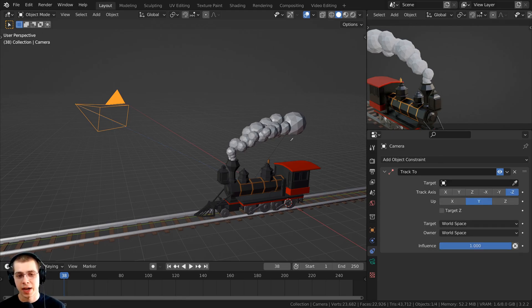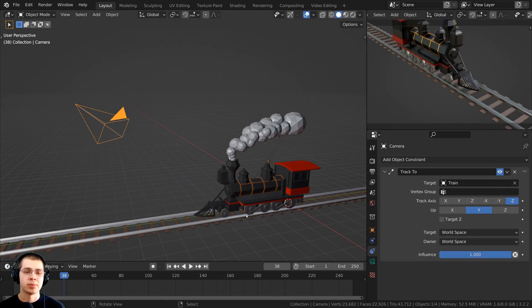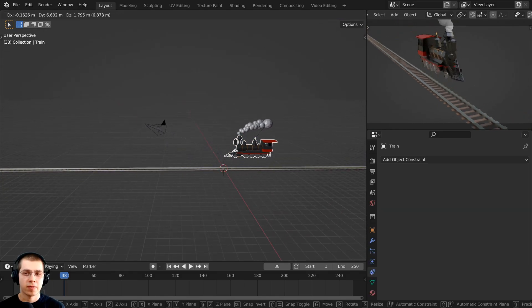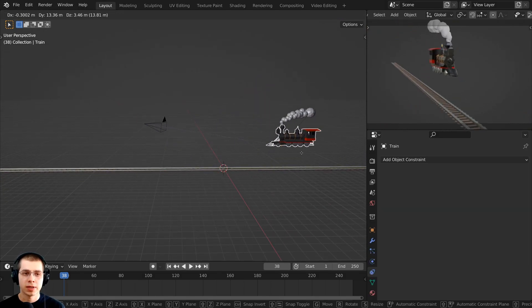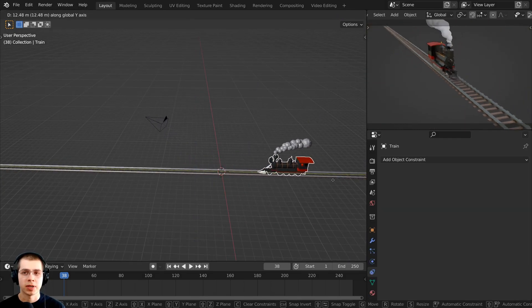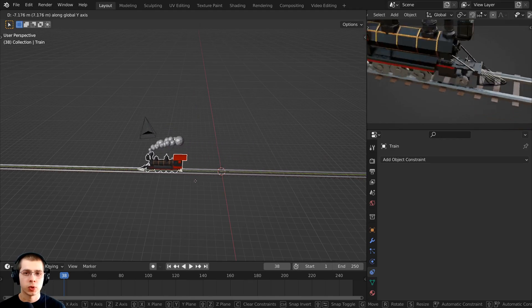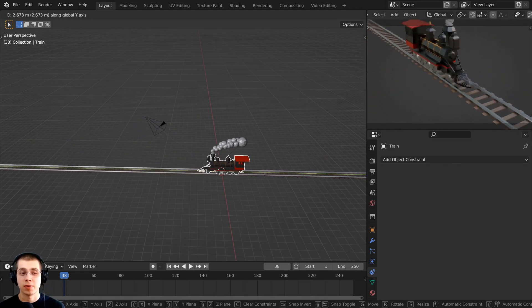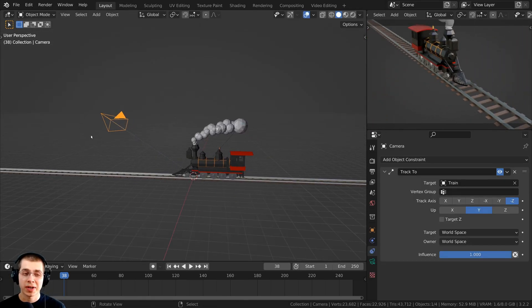Or you can also click right here on the eyedropper, and then you can just select an object. And when you select that object, now if I move the object, the camera is going to follow that object. So I can move the train on this track here, and the camera is going to follow it.